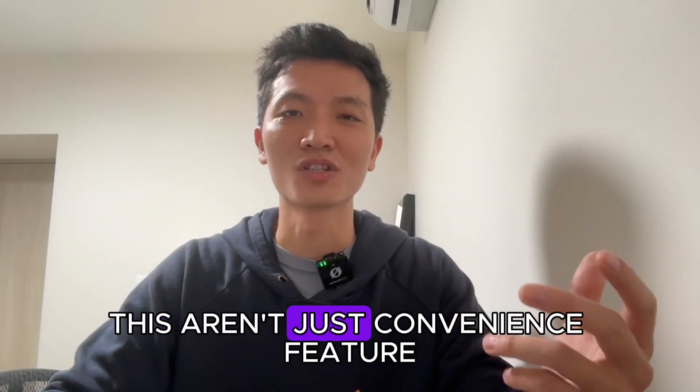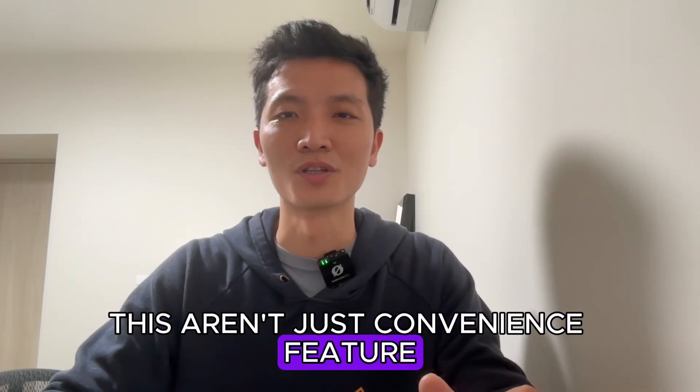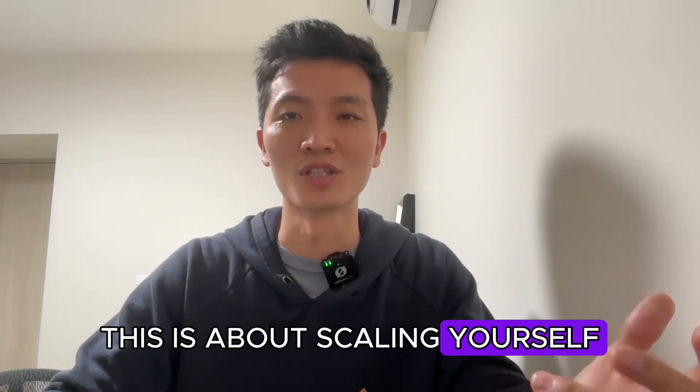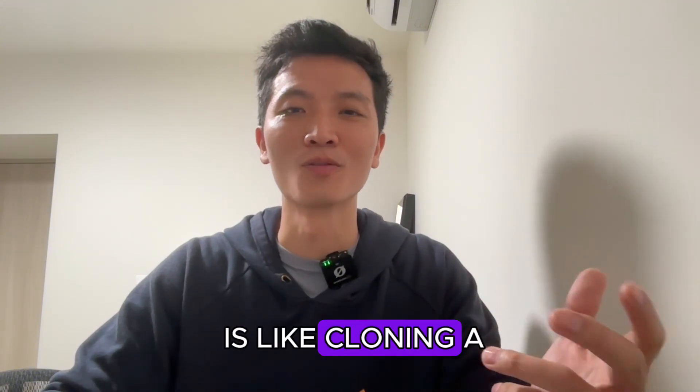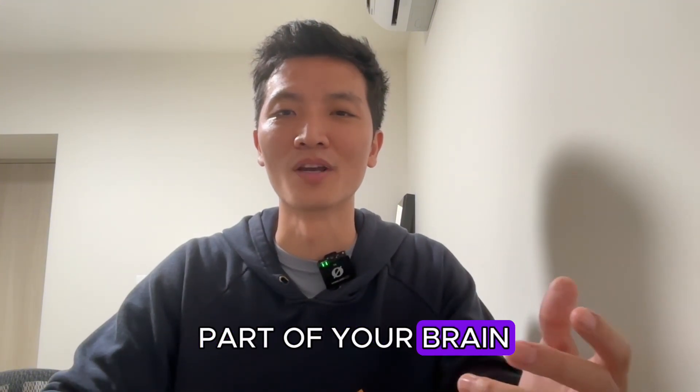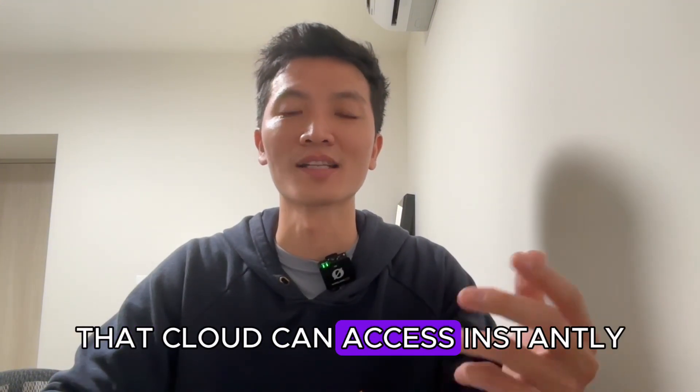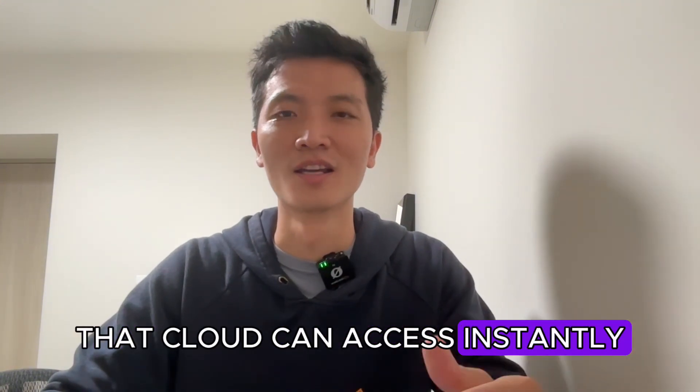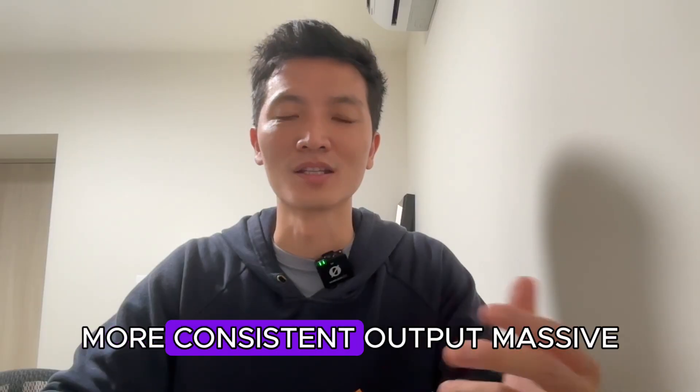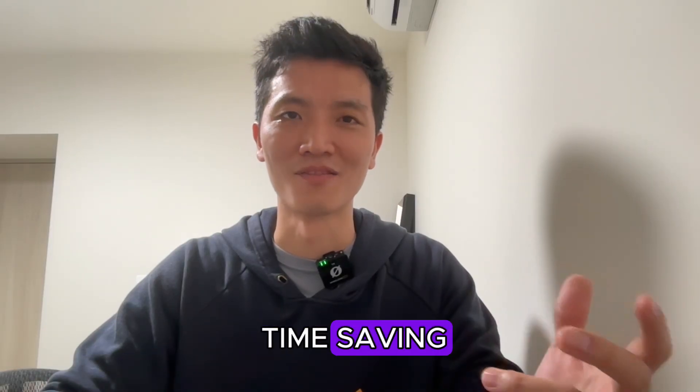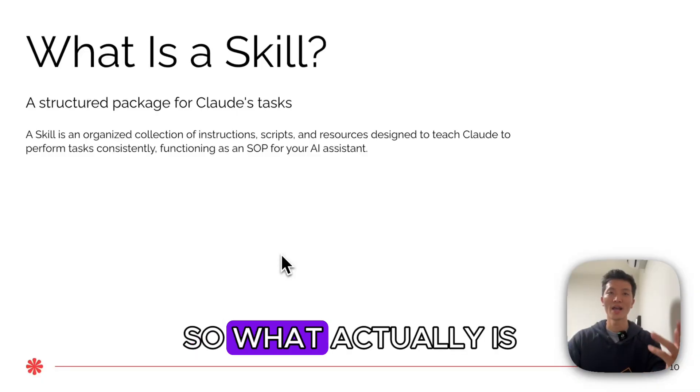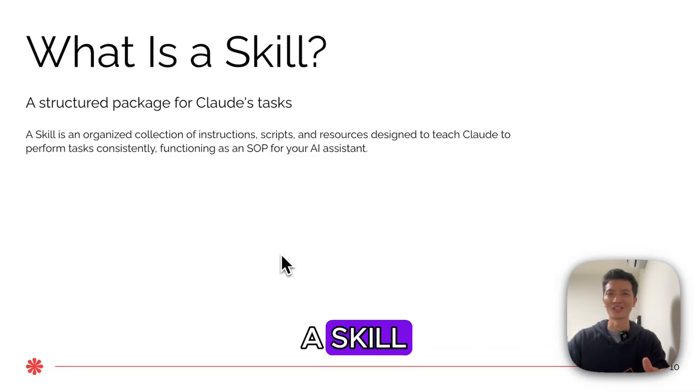These aren't just convenience features. This is about scaling yourself. Every skill you build is like cloning a part of your brain that Claude can access instantly. More consistent output, massive time savings. So what actually is a skill?